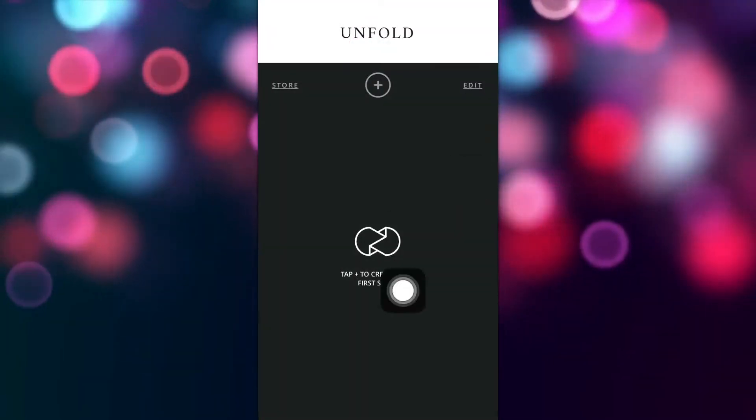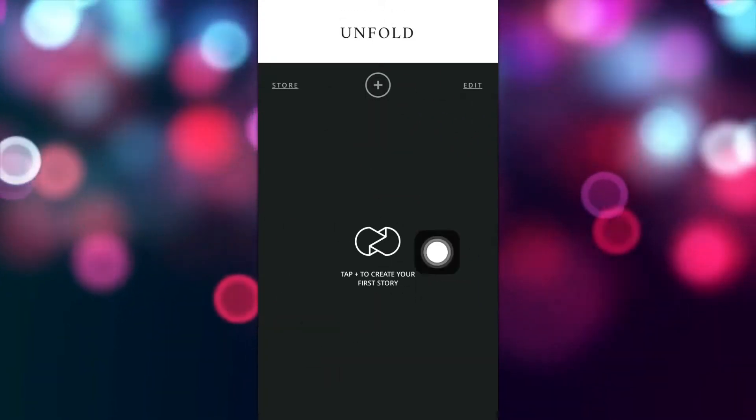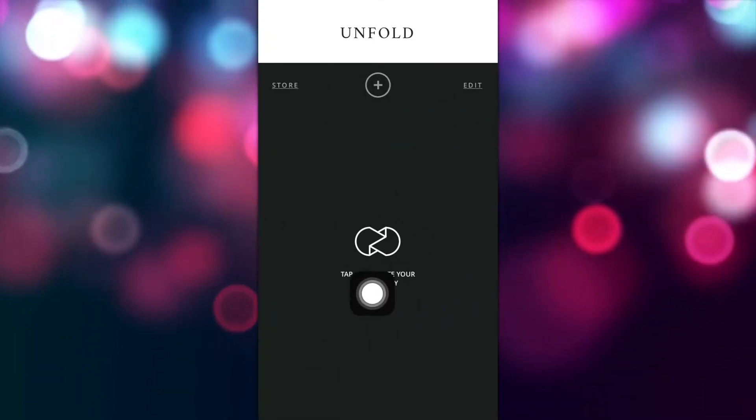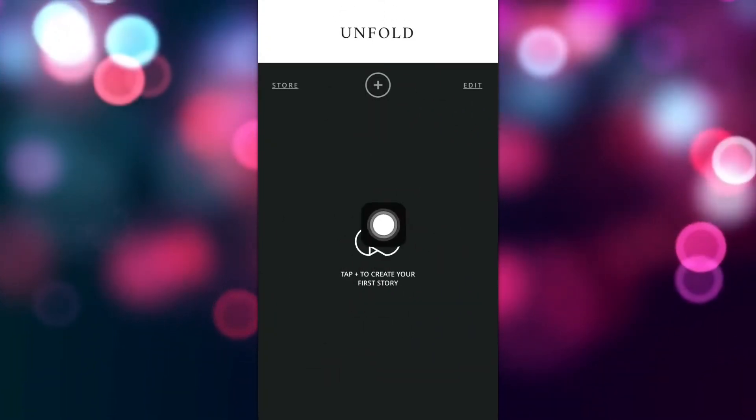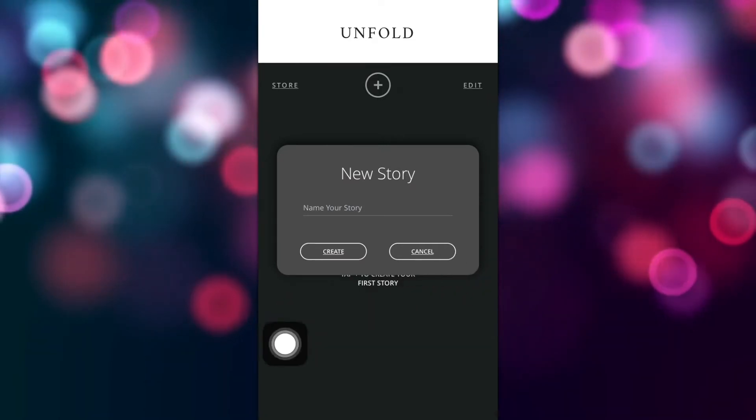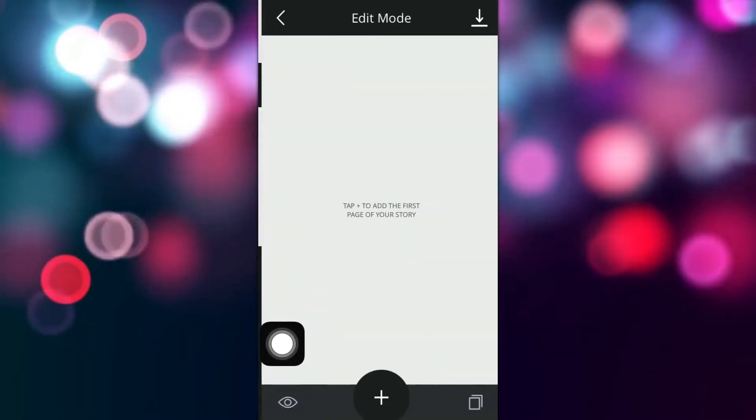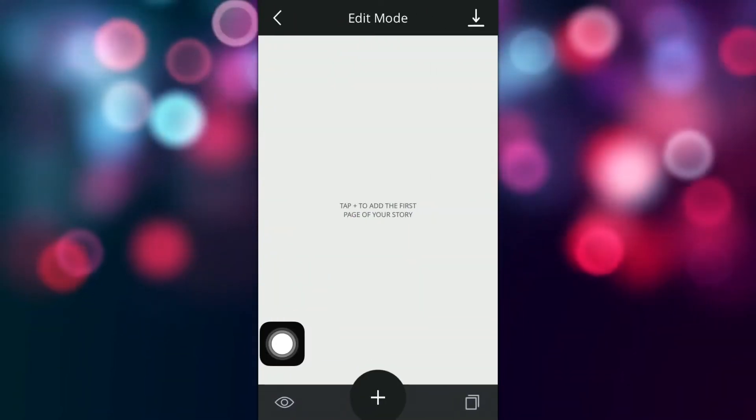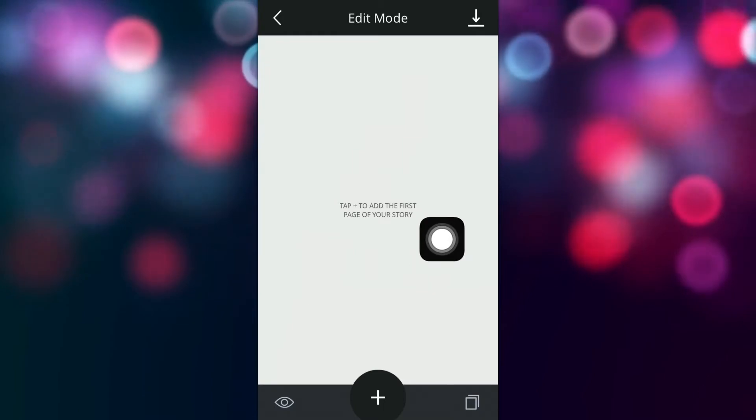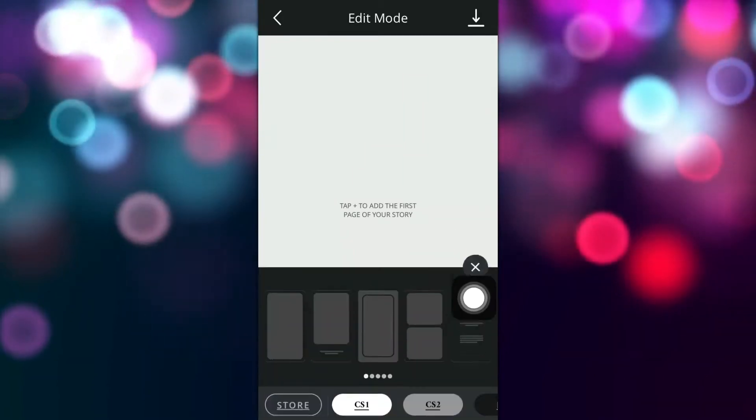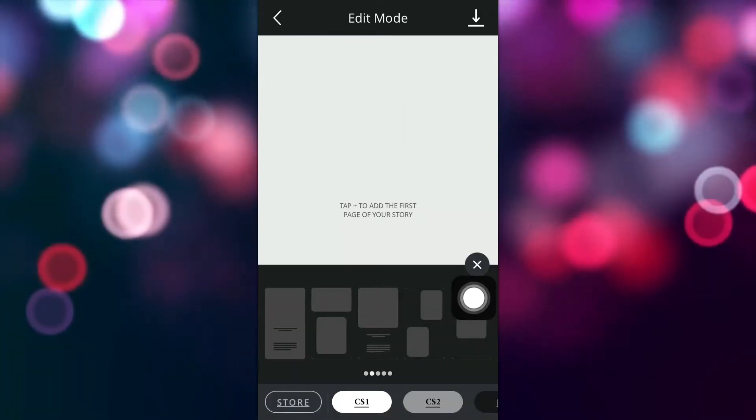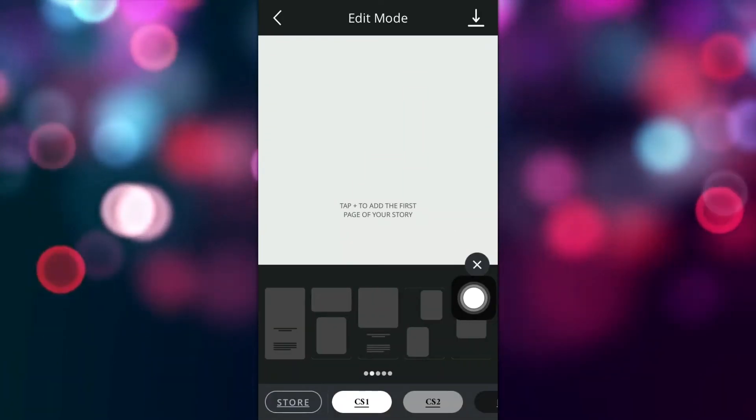As you can see I don't have any projects so we're going to tap right here and then we're going to create a new project. Once you're here you've got to tap on the plus sign and you're going to pick your template.